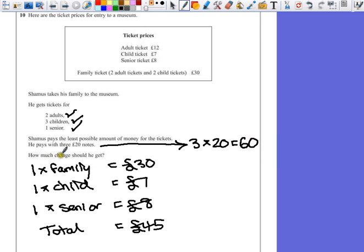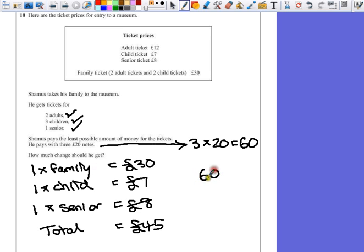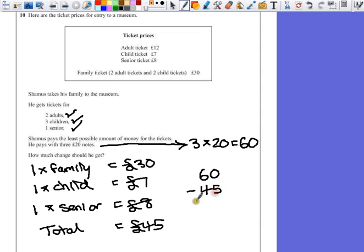So to answer the question, how much change should he get? We start with £60. We take away the £45 that he's spent.